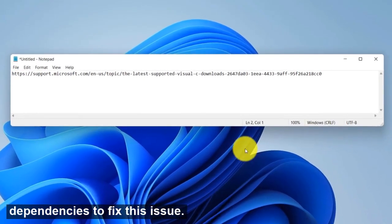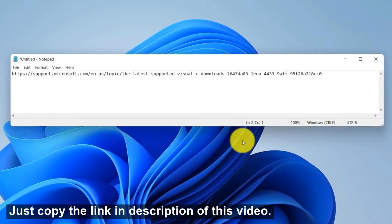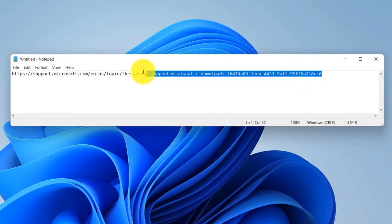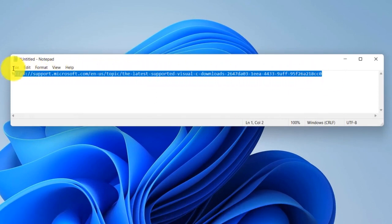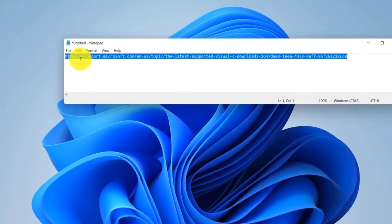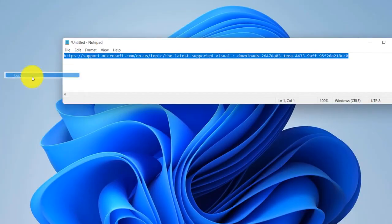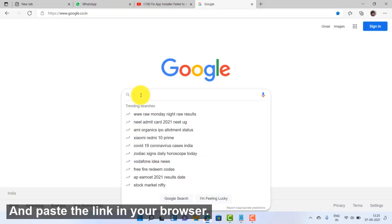To fix this issue, just copy the link in the description of this video and paste the link in your browser.